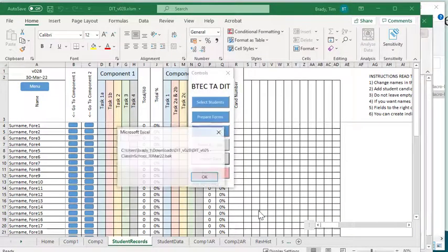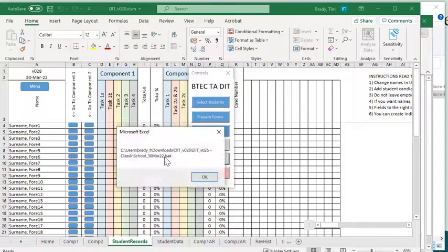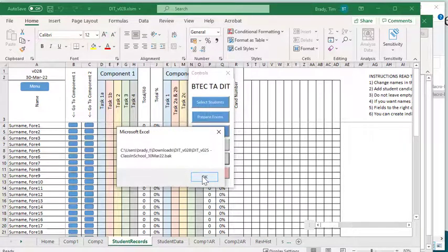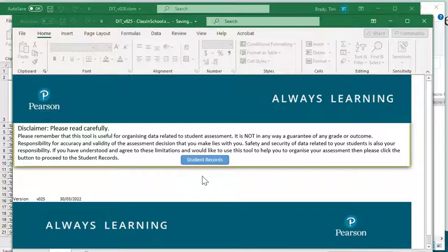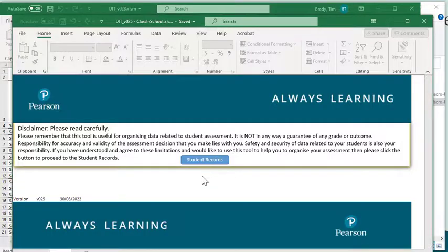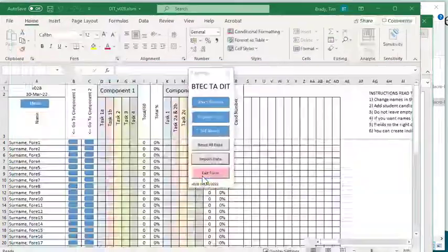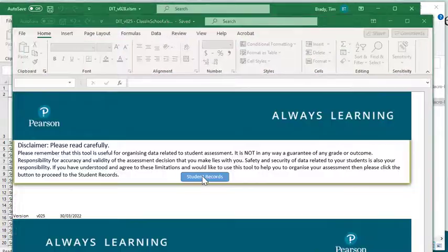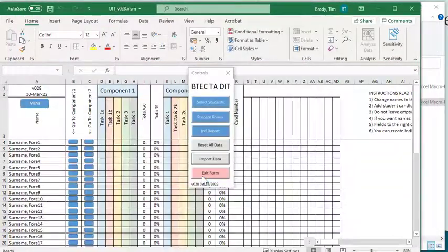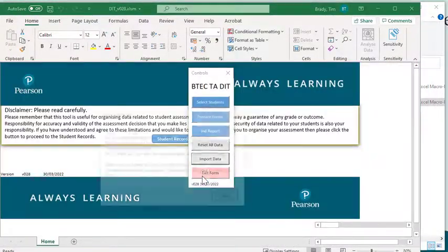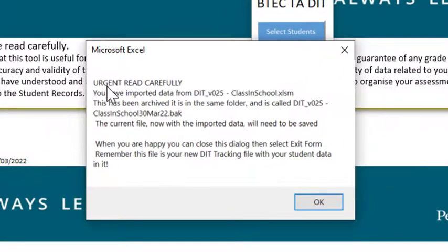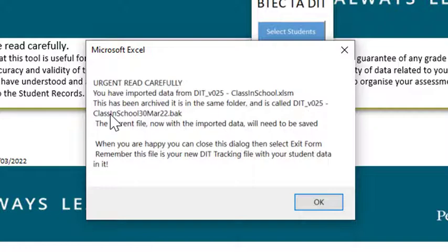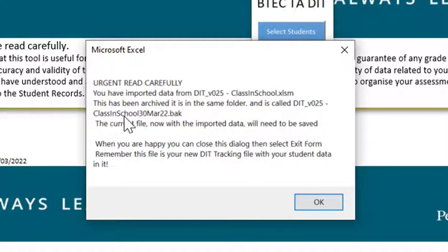What will happen is it will ask you if you're happy to save that backup file, which you should say okay to. And then this will just run away. There's some flashing of the screen, et cetera. And finally, you get a read carefully, which is telling you that a backup of your class and school data was made with today's date on it.